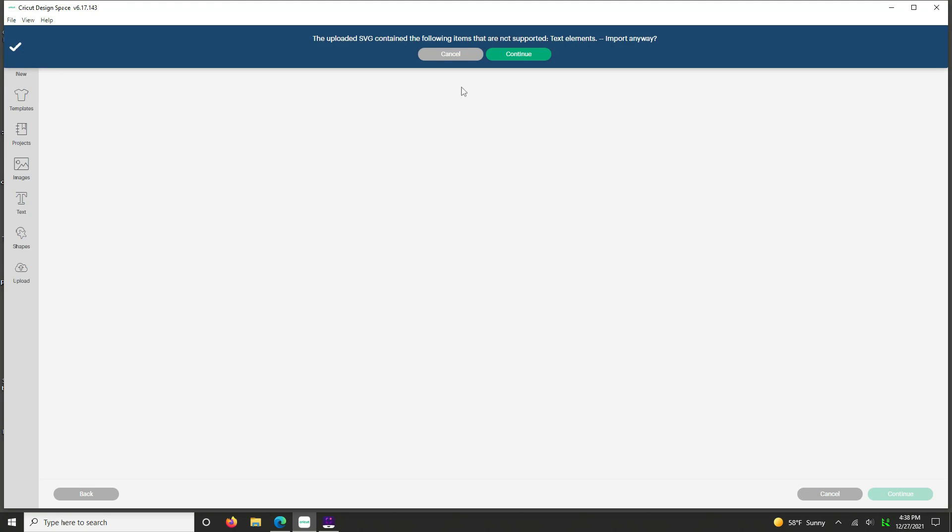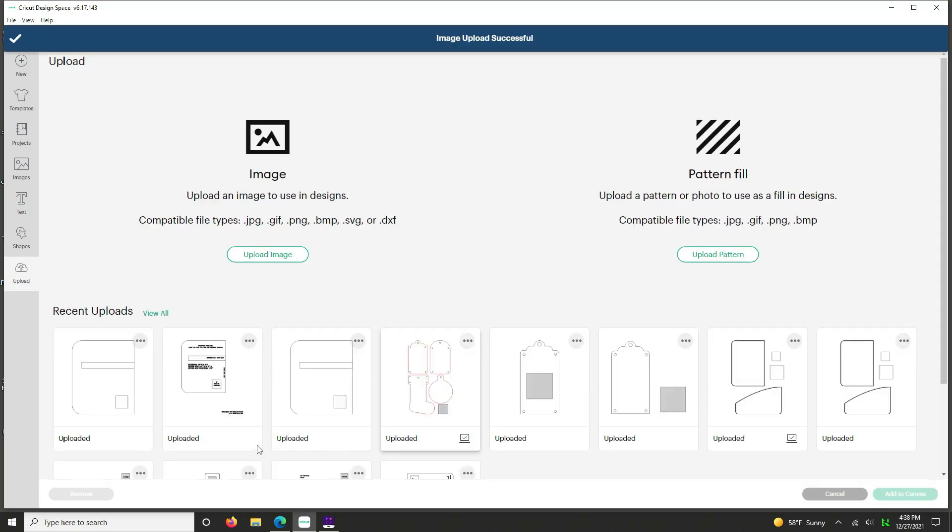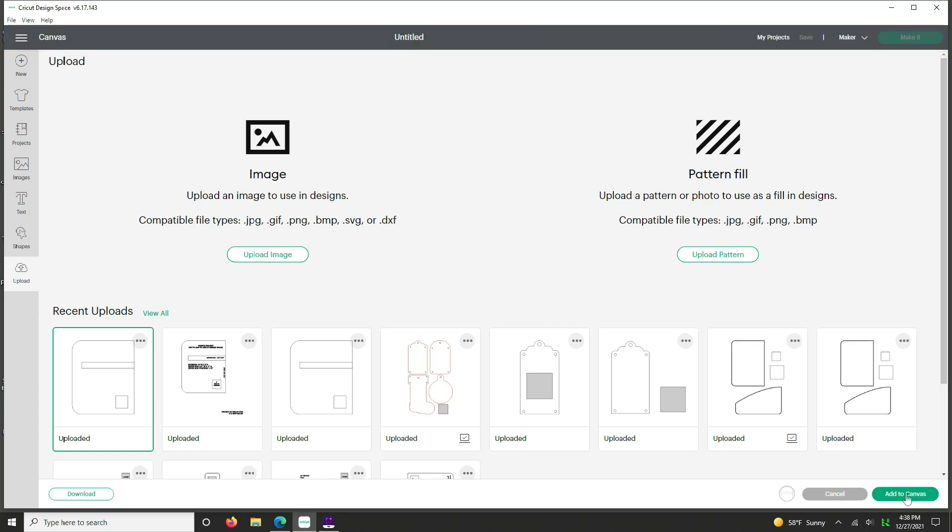It's going to tell you that it doesn't support text. You're going to say yes, go ahead and continue. This is a good warning, I'll show you why. Okay, so now we'll go ahead and click upload.